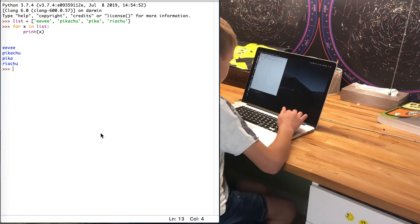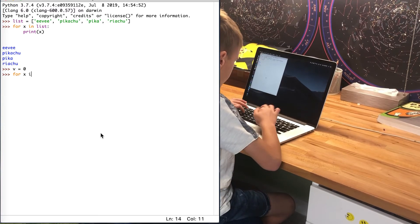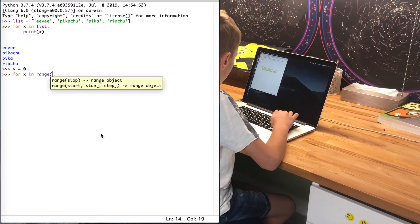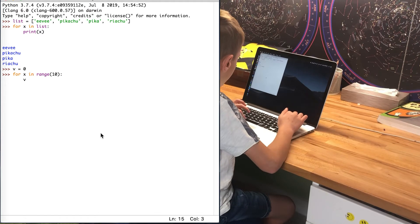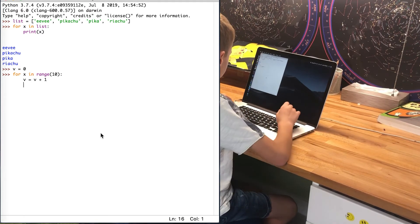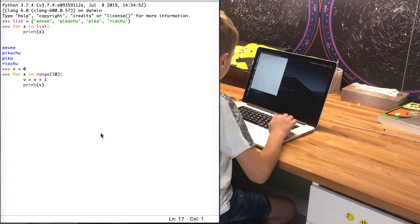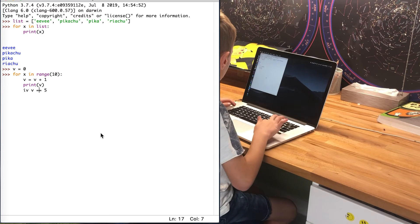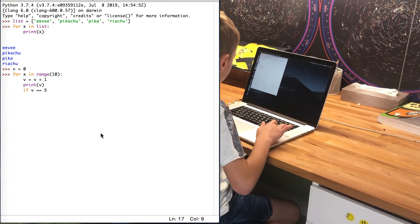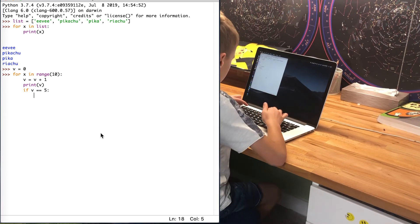Now, to stop a loop while running, we can use the 'break' function. For example: v = 0. For x in range(10): v equals v plus 1. Print v. If v equals 5: break. You see? The loop stopped when it should have been running.